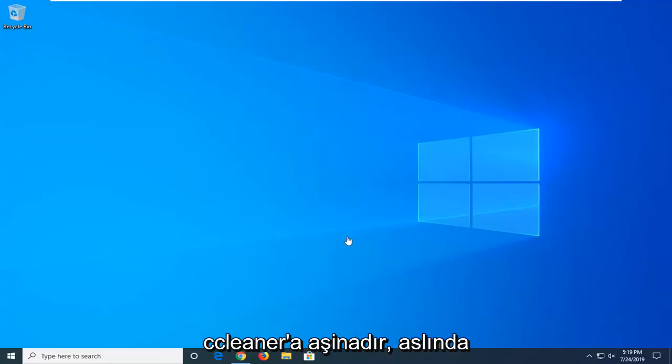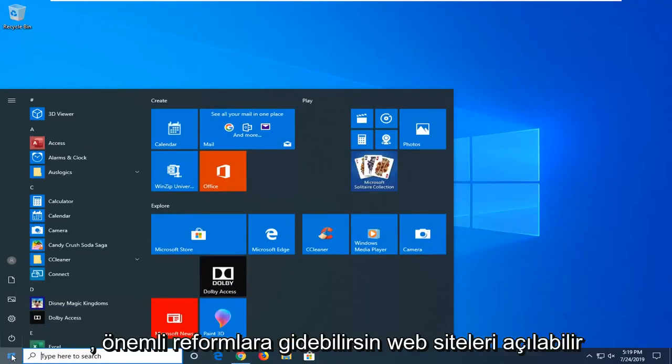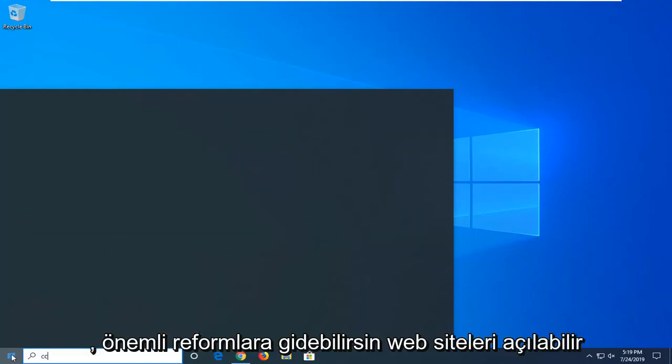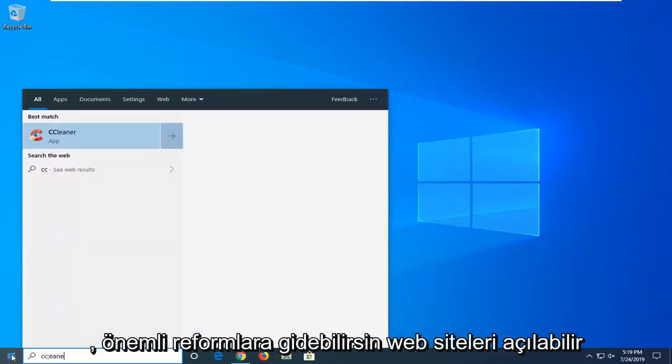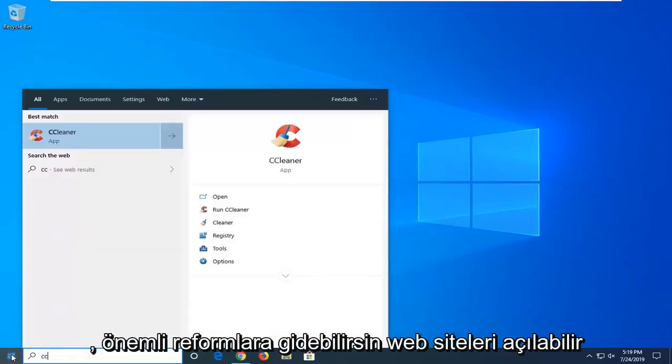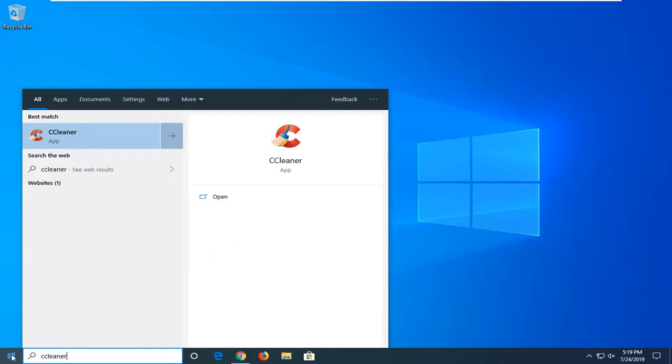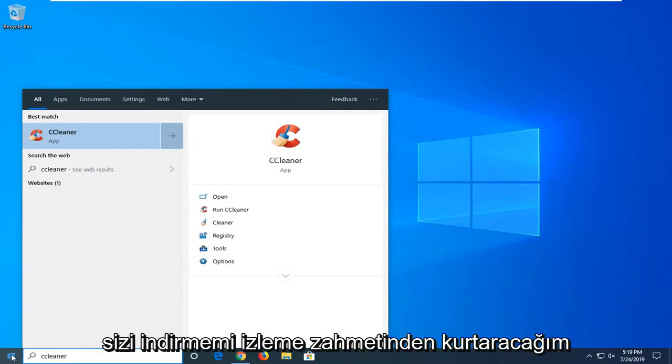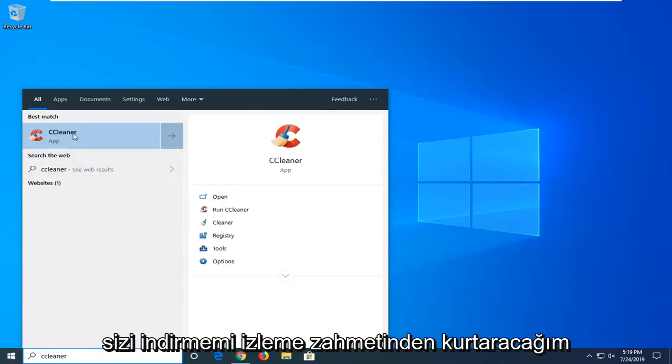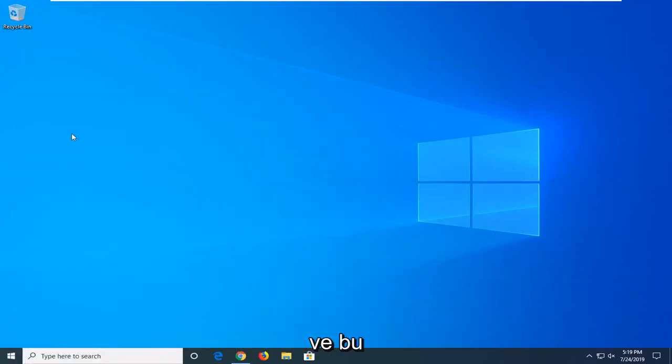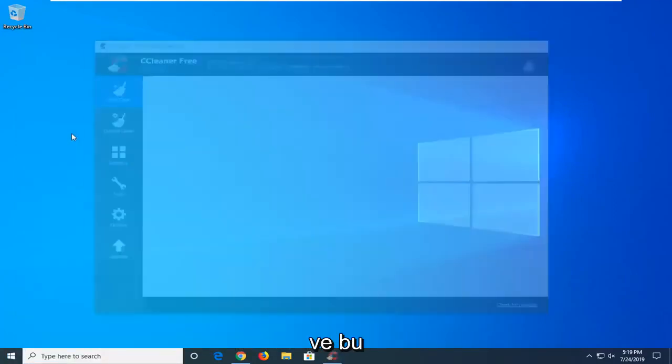Many of you are familiar with CCleaner. I actually have it installed on my computer. You can go to Piriform's website, just open Google and type in CCleaner. Get it from the official site. I'm going to save you the hassle of watching me download and install it.